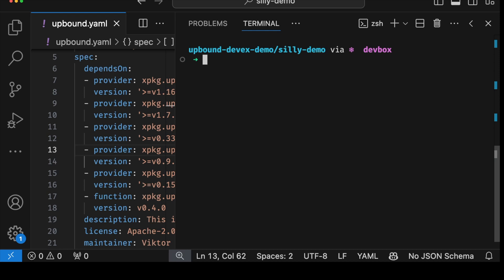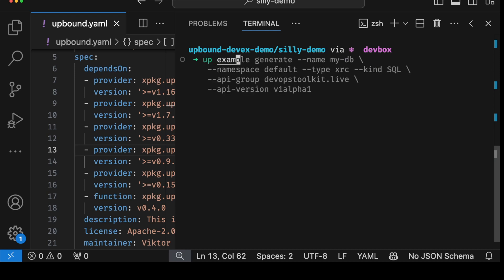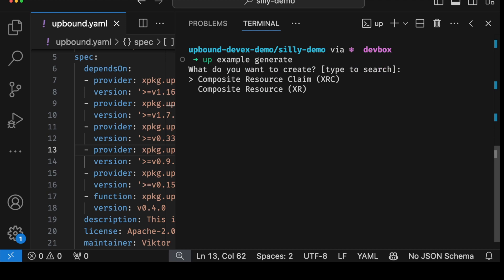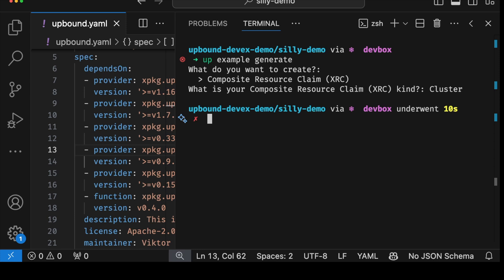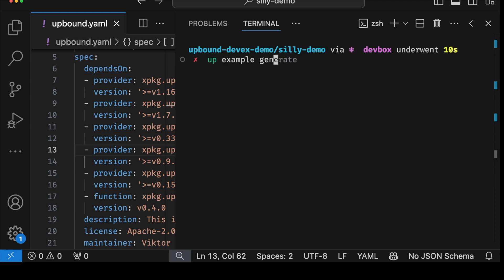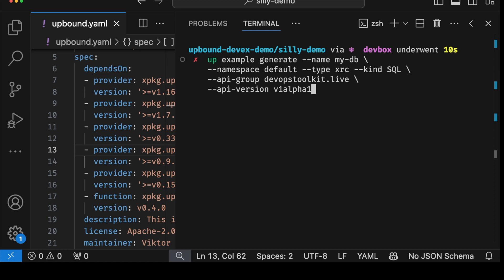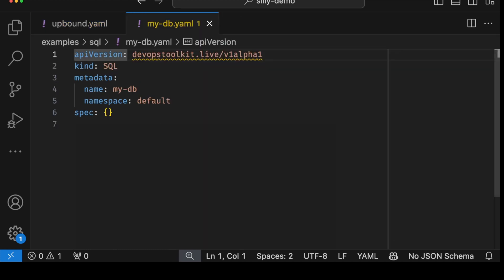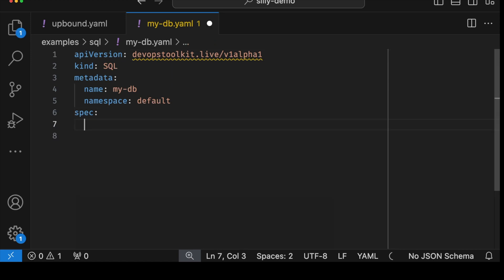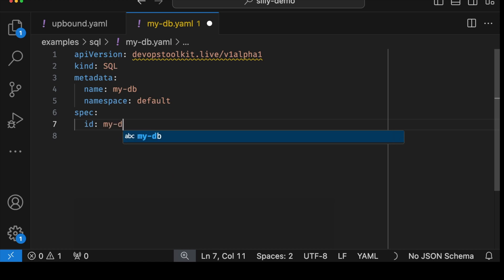We can define baseline claims or composite resources by executing `up example generate`. The command walks through a series of questions, but instead we'll execute the same command with information provided as arguments. The output shows it generated a mydb.yaml file — that is the base definition of a claim we expect our users to define. Let's spice it up by adding the id of the service and specifying which cloud provider should be used through match labels.